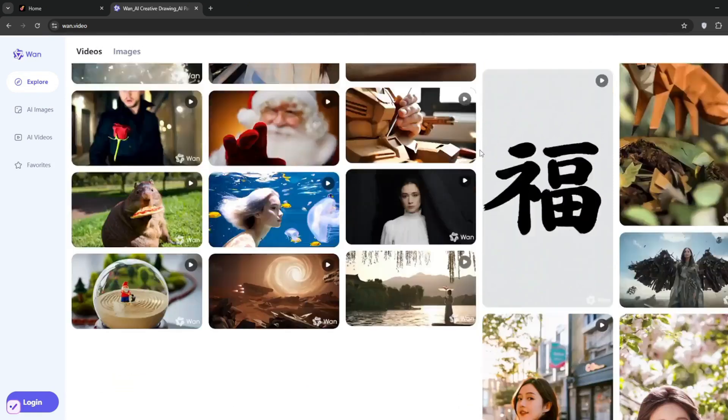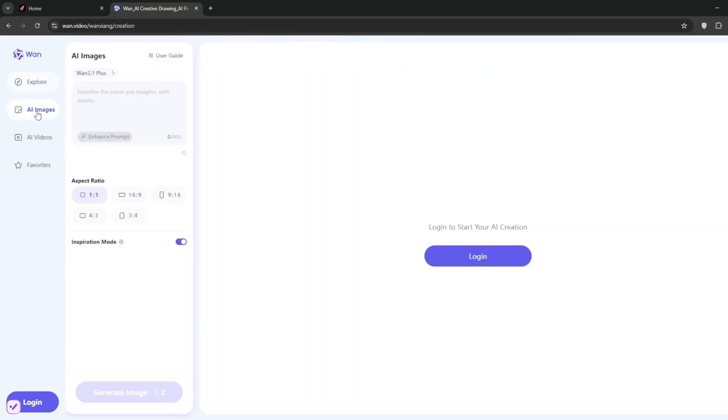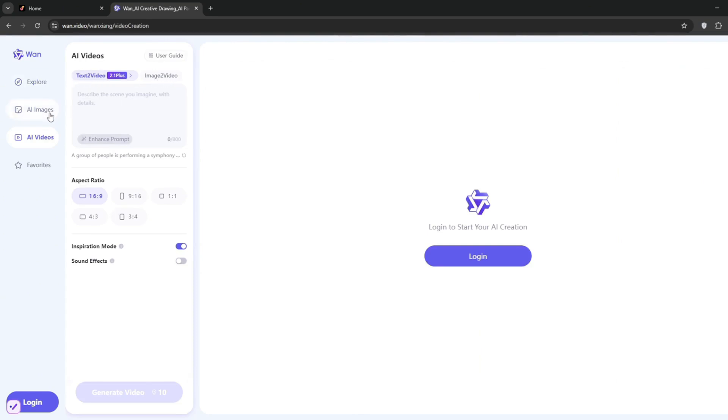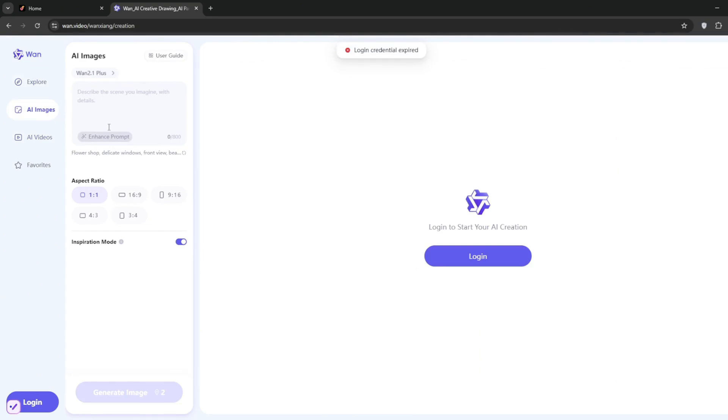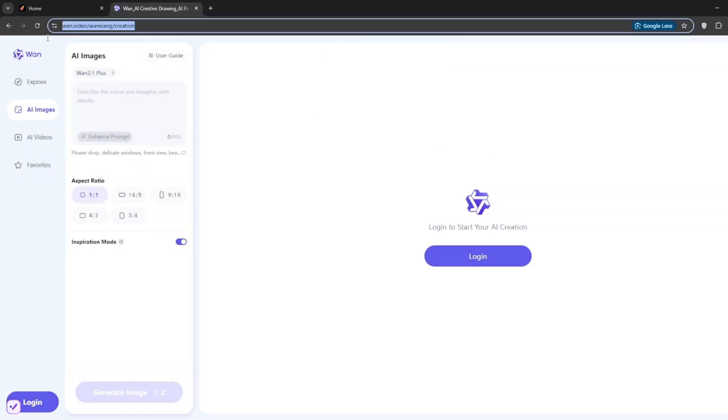Now you can generate images and AI videos here, and here, you can see text to video and image to video. However, if you want to use it completely uncensored, you should not use this particular website. I'll show you the website to use because this one here is very, very strict, and they don't allow any sort of uncensored stuff.